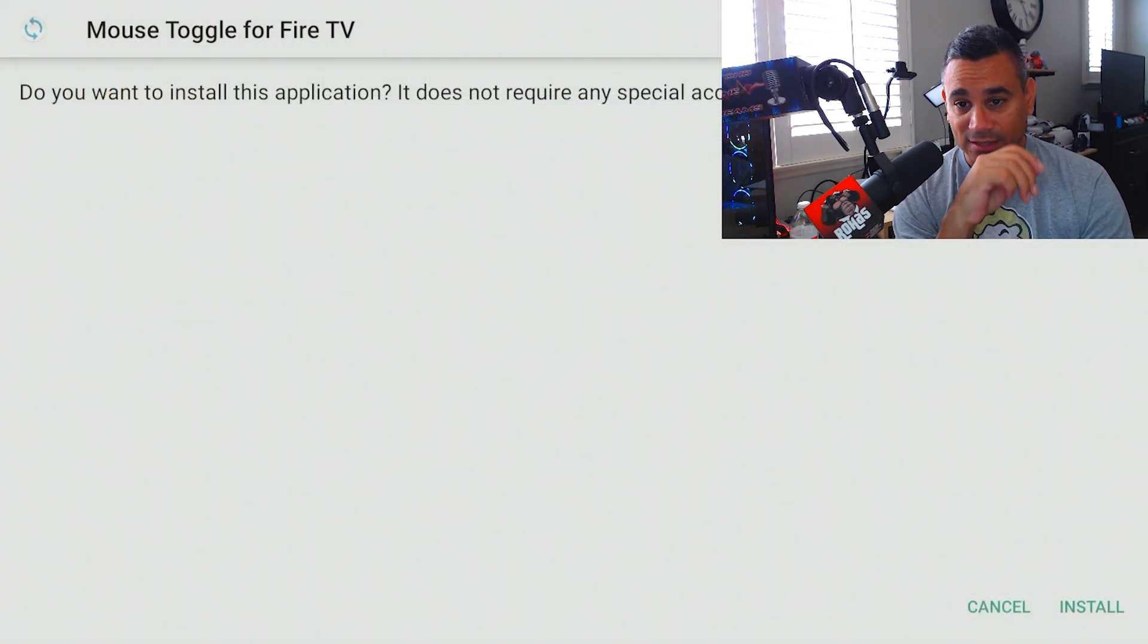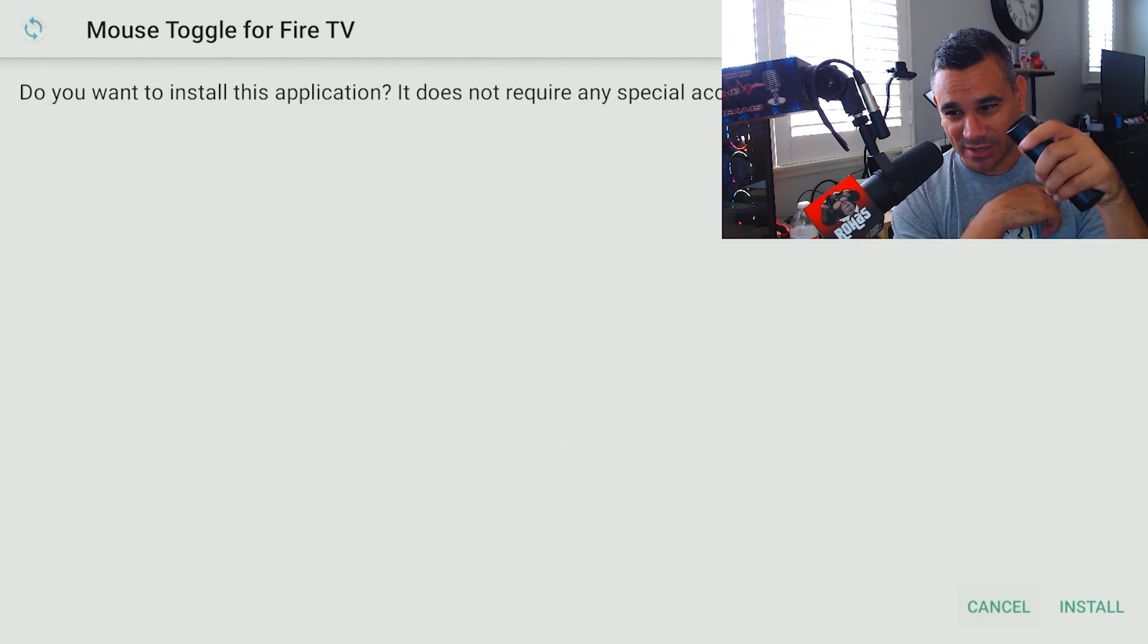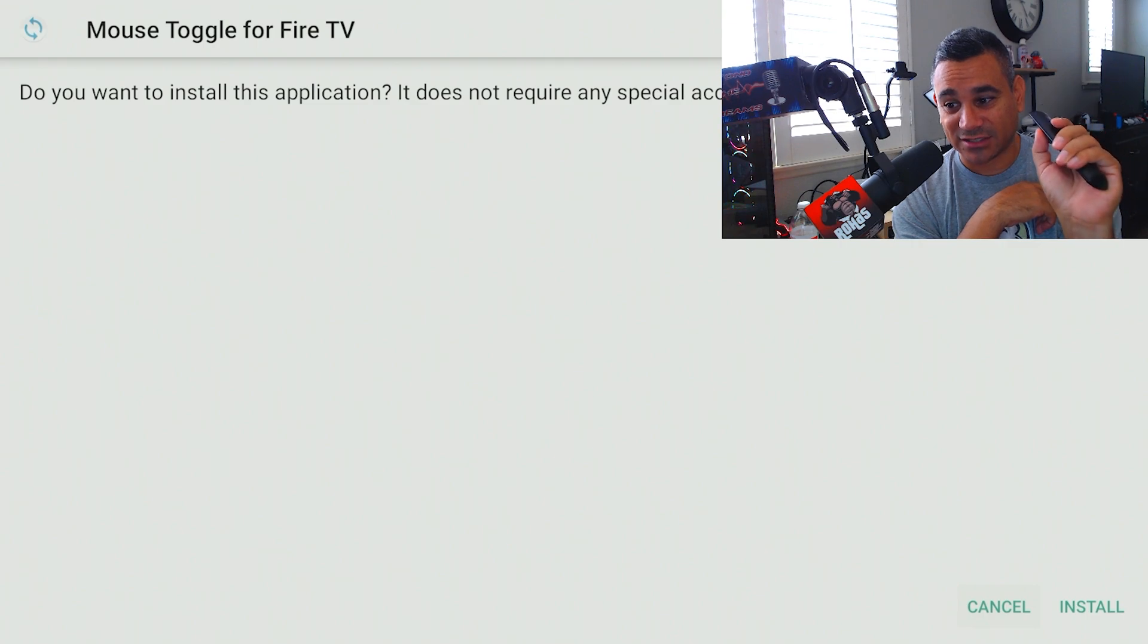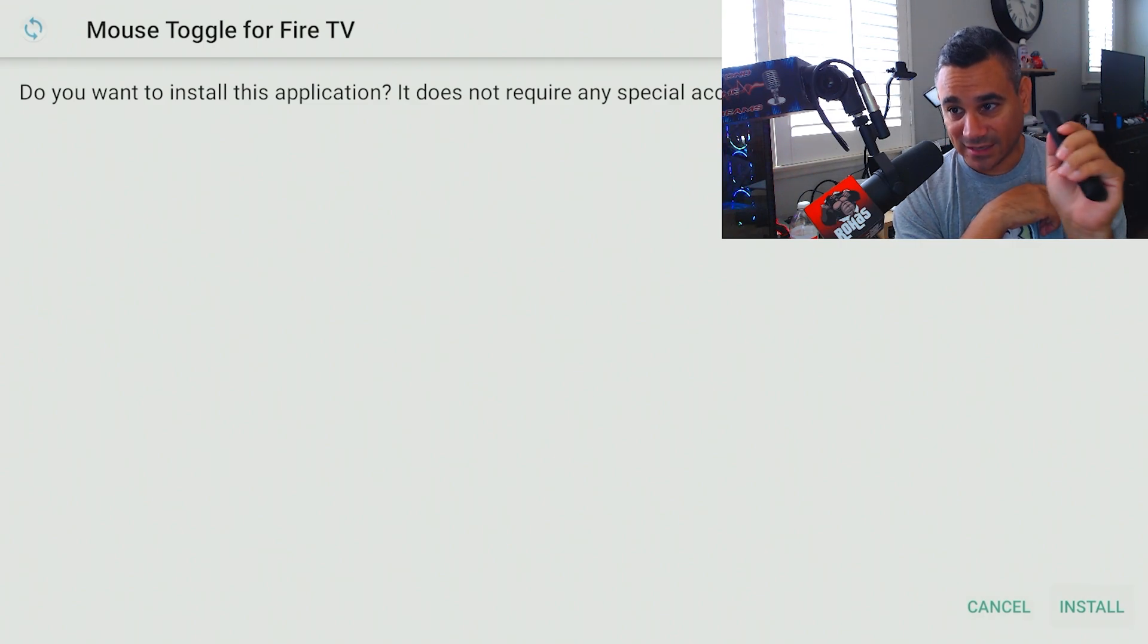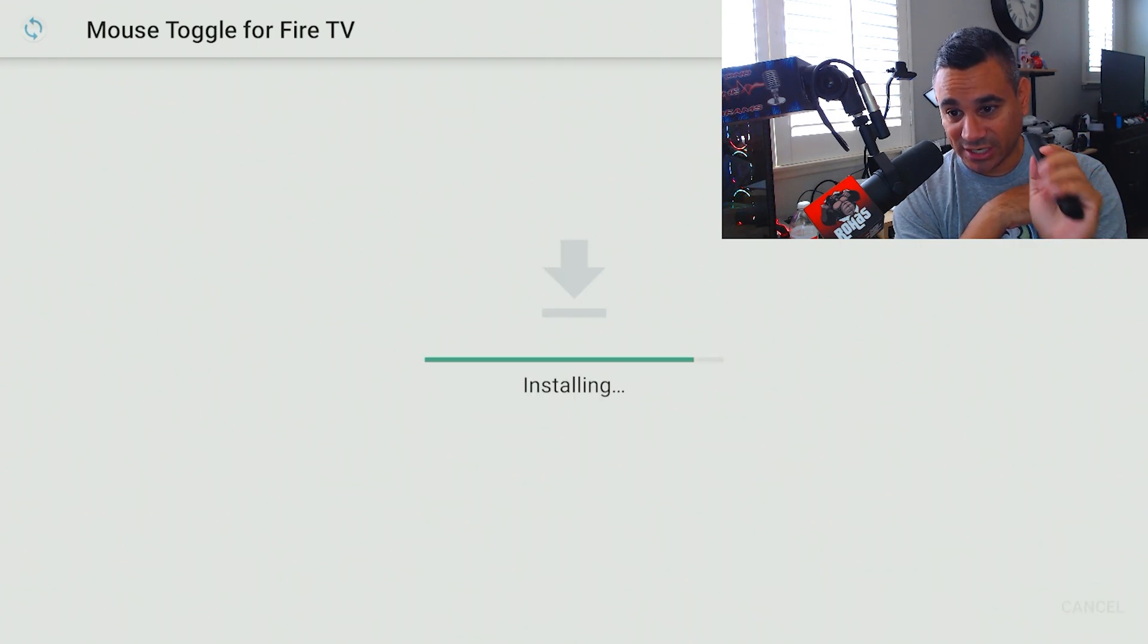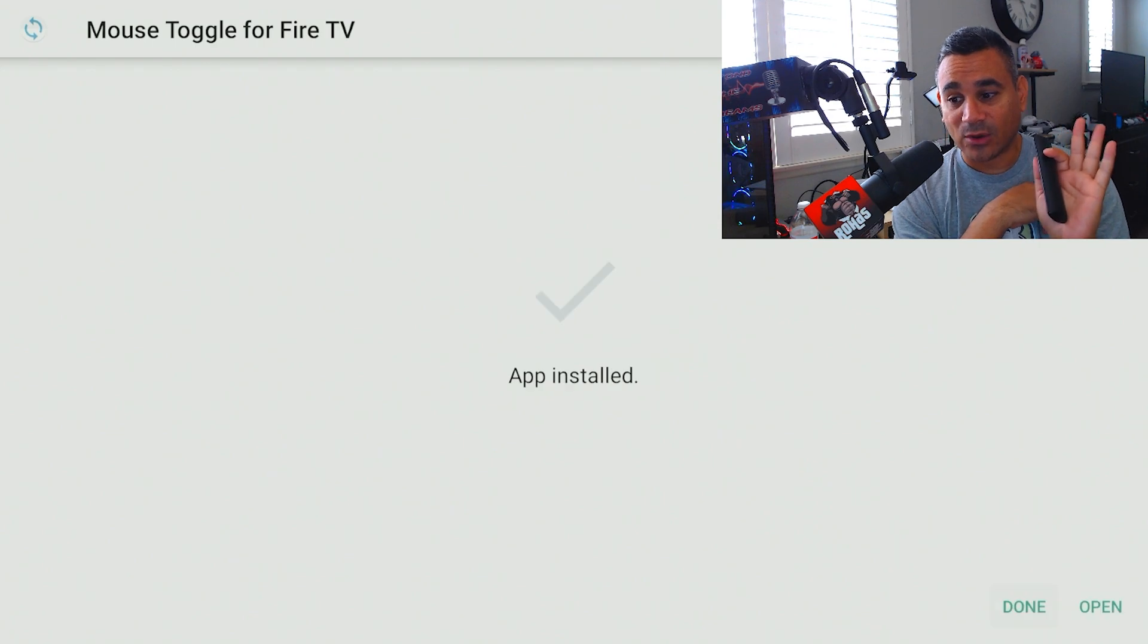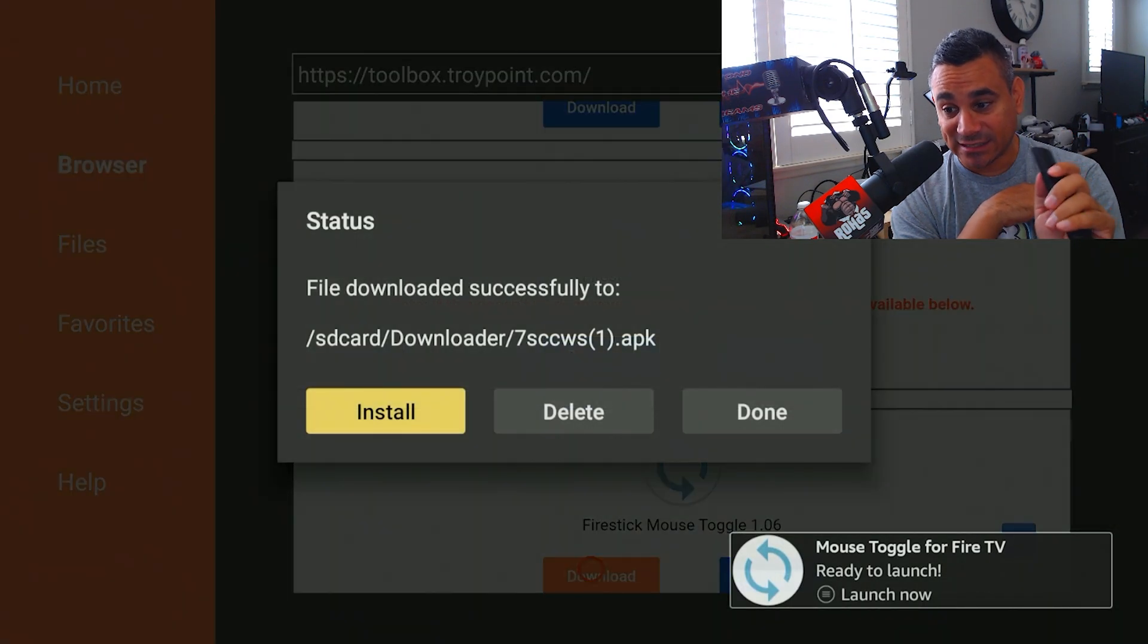Now once you're done, you want to click down. It's kind of really hard to see on the bottom right-hand corner, but click down, down, down, down, down, and then click to the right once and then click enter, and it should be install. Now once you do, click down again and then hit done.